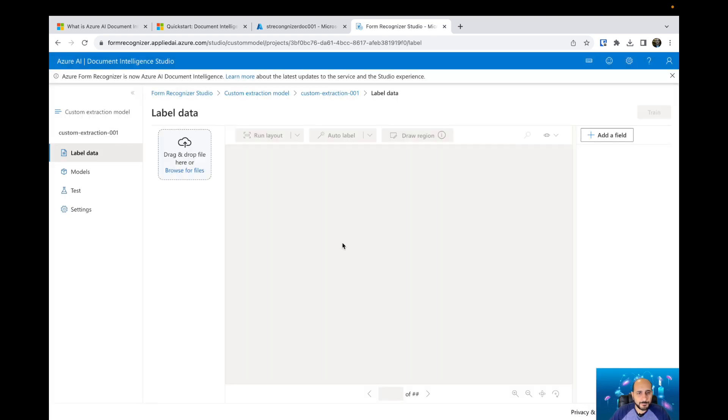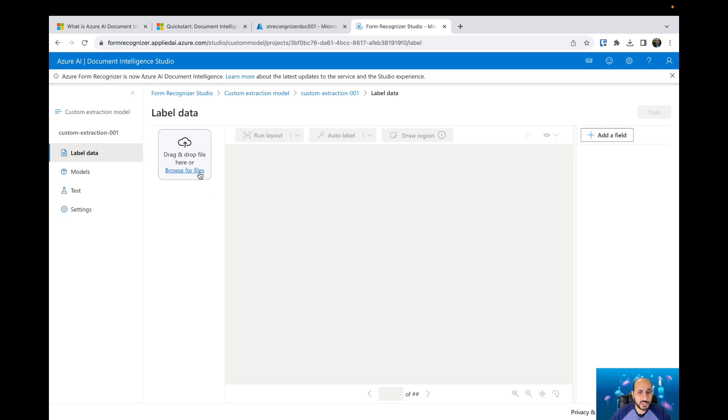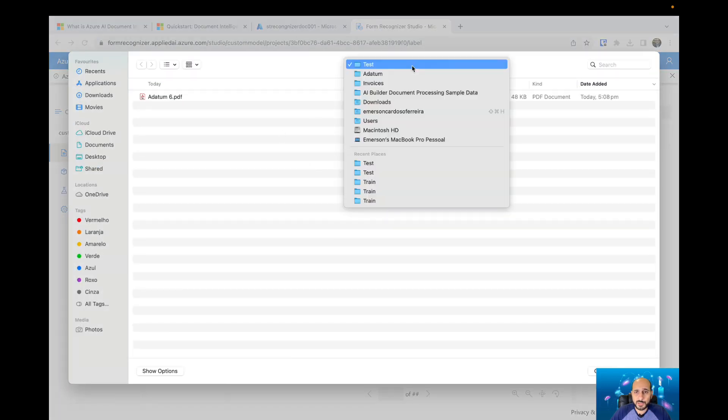Here again we have a specific section where we can create our fields, we can run the layout, we can auto label the documents. The first thing that we need to do is upload our documents that we need to train.